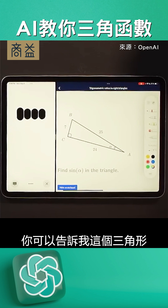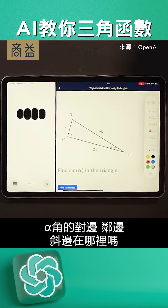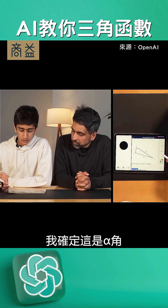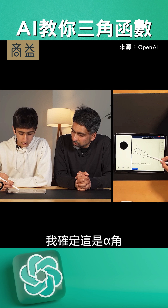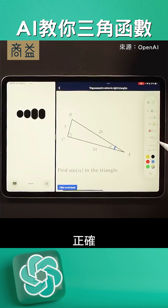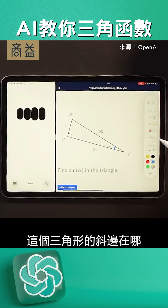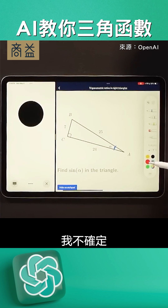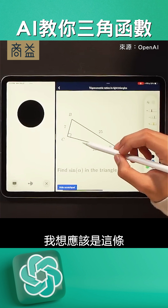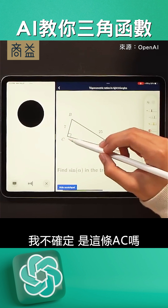Can you first identify which sides of the triangle are the opposite, adjacent, and hypotenuse relative to angle alpha? I'm pretty sure this is the angle alpha right here, right? Correct. Now looking at the triangle, which side do you think is the hypotenuse? I'm not totally sure. I think it might be this one, but I really am not sure.